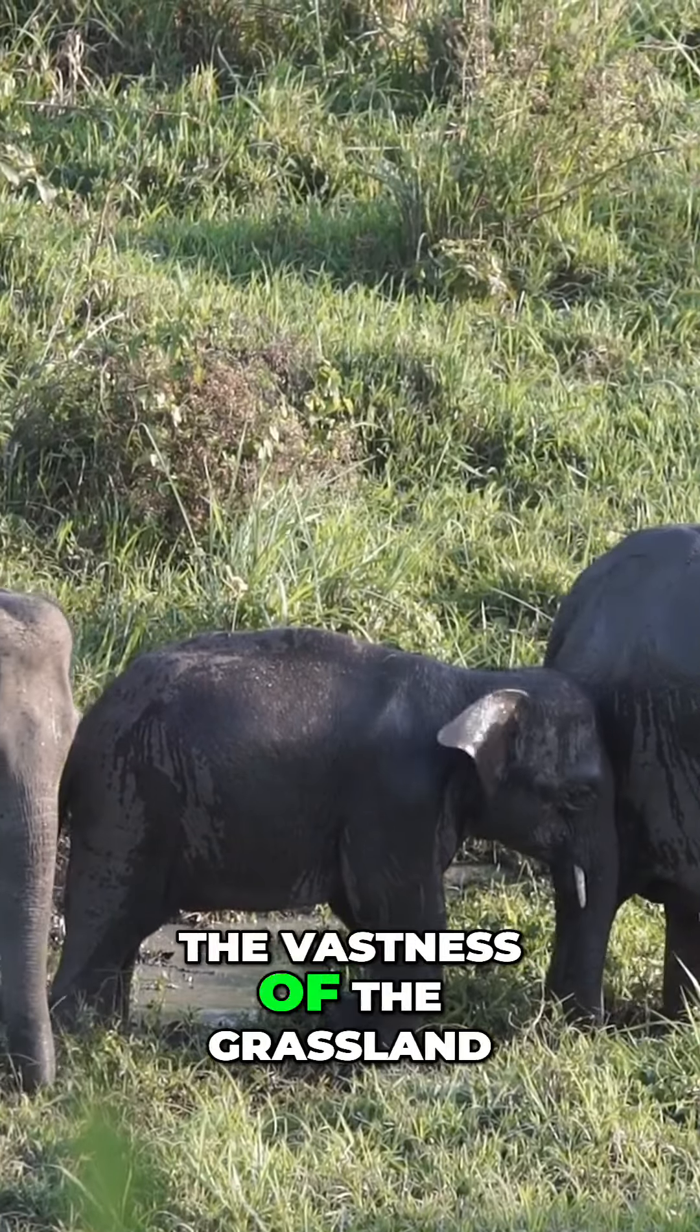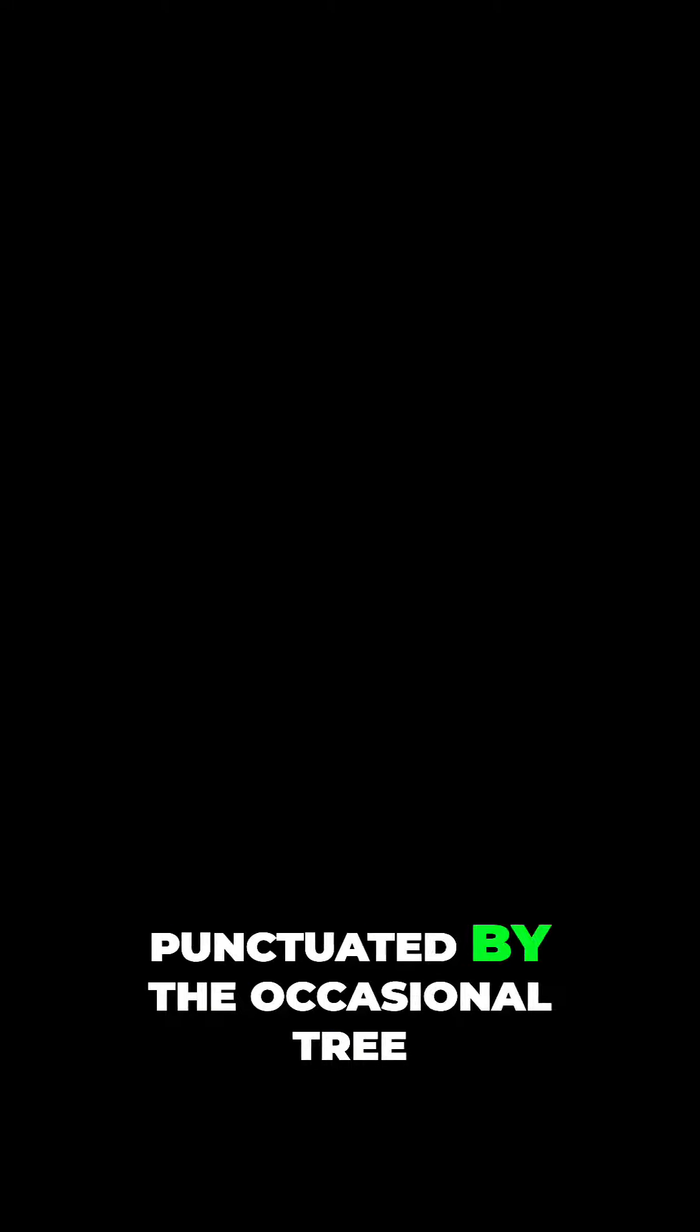The vastness of the grassland, punctuated by the occasional tree and shrub, serves as the perfect canvas for this intimate moment, highlighting the elephant's majestic presence against the backdrop of nature's splendor.